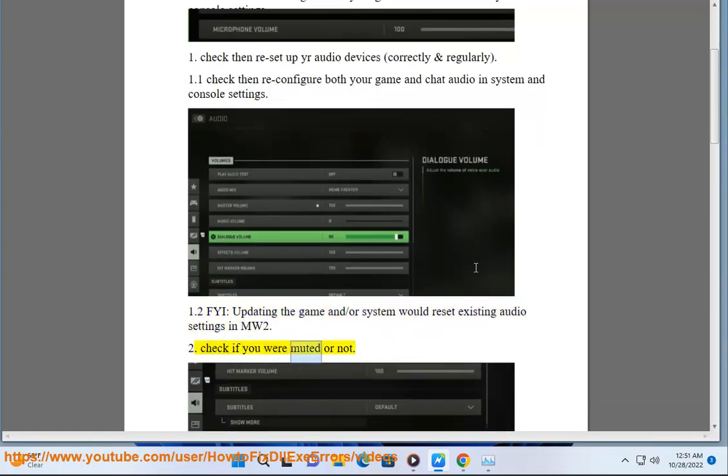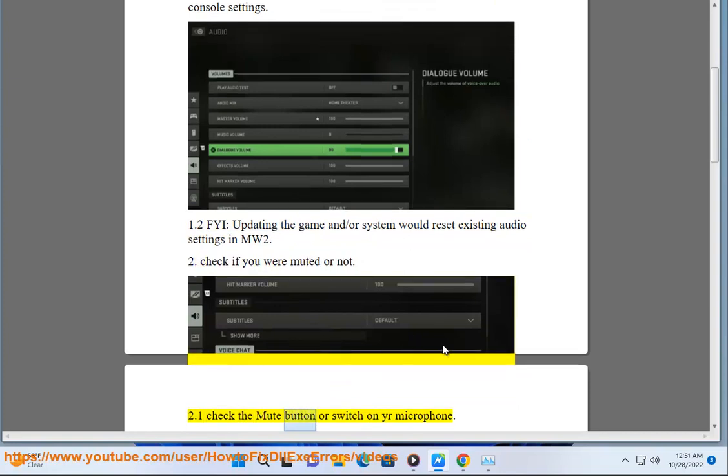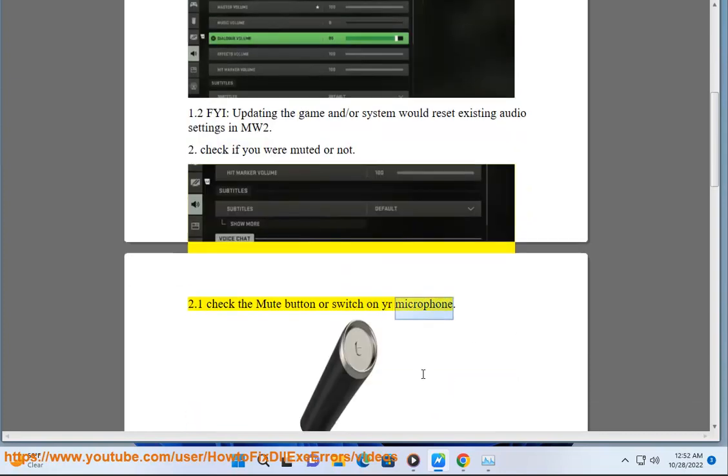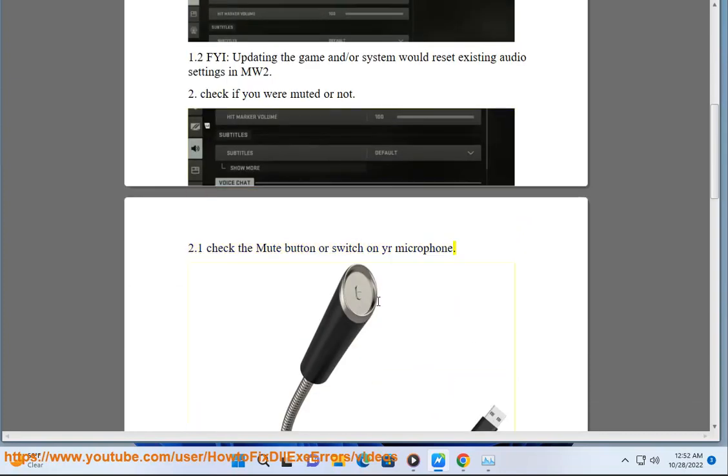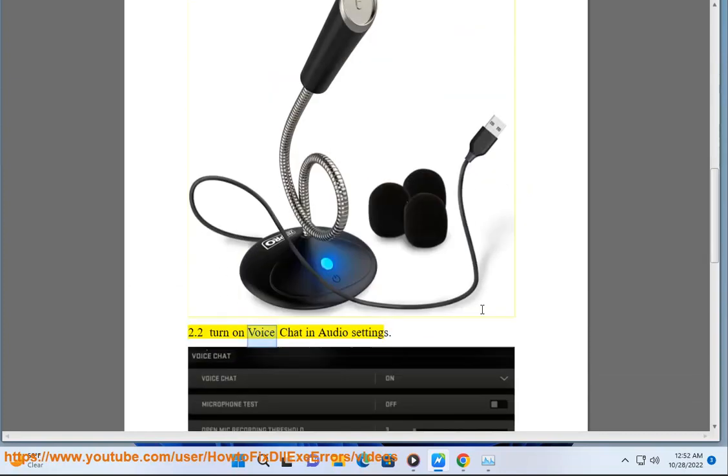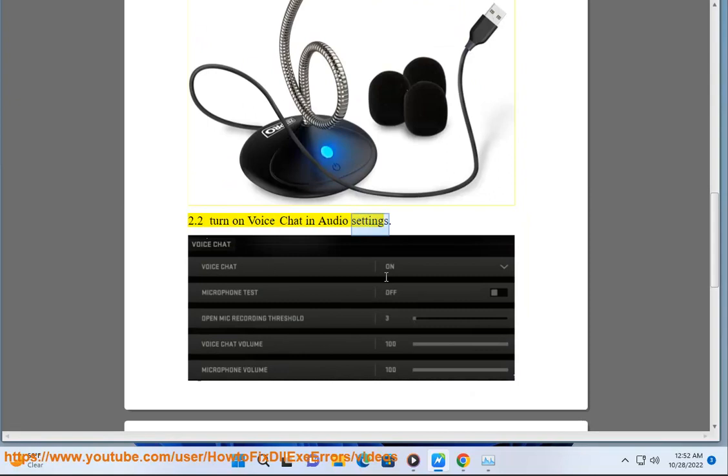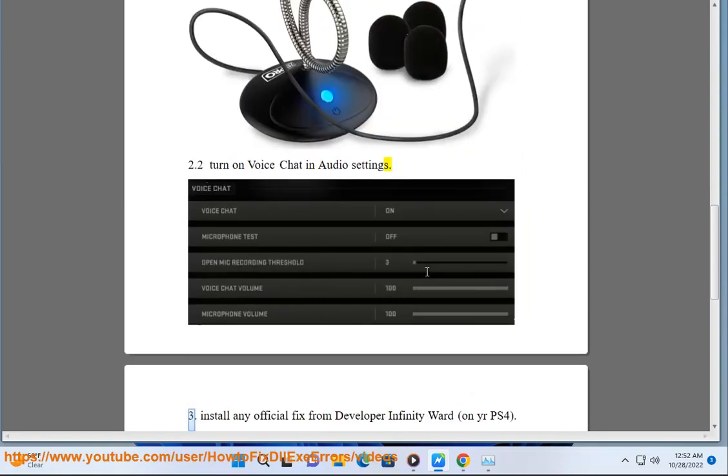Check if you were muted or not. 2.1: Check the mute button or switch on your microphone. 2.2: Turn on voice chat in audio settings. Step 3: